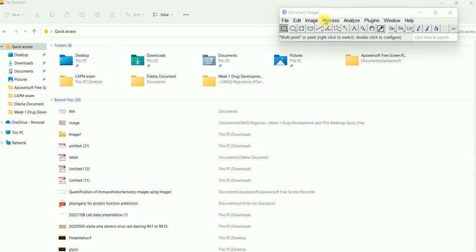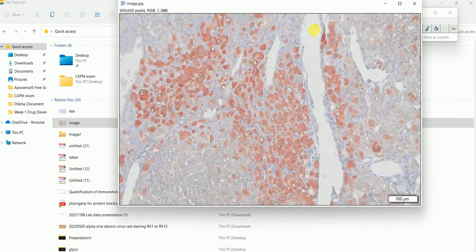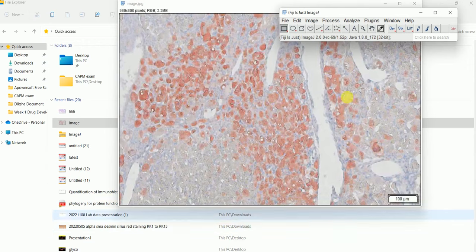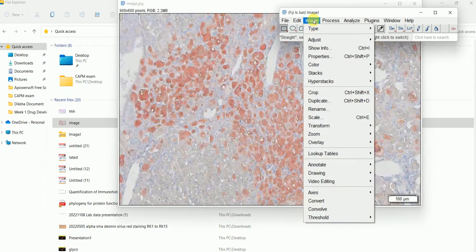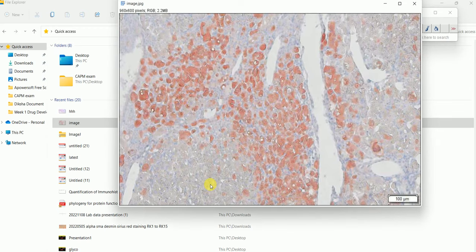For the image from which you want to count the number of positively stained cells, you just have to drag and drop that image into the image software. After dragging and dropping, you have to go to Image, because in this image these red particles are the positively stained particles. The red area is the positively stained area and we want to count the number of cells present in this red area.